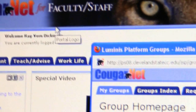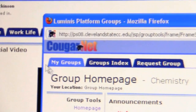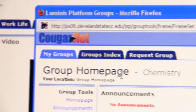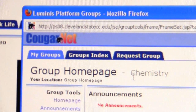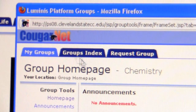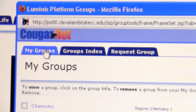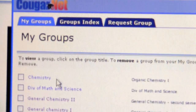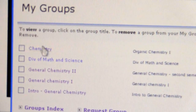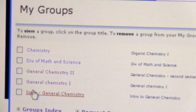You click OK and then it takes you to that group home page. So from here on out, when you log into groups you are going to see that group among your list.